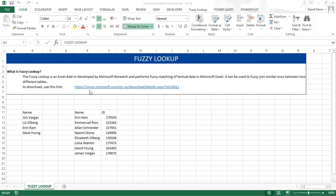Let's go over an example to demonstrate how to use Fuzzy Lookup. In our data, we have two lists, both containing names. This is a very common issue when working with names. Sometimes the first names might not be the same. For instance, Jim Vargas can be found under James Vargas. We want to capture the ID for the value in our first list.